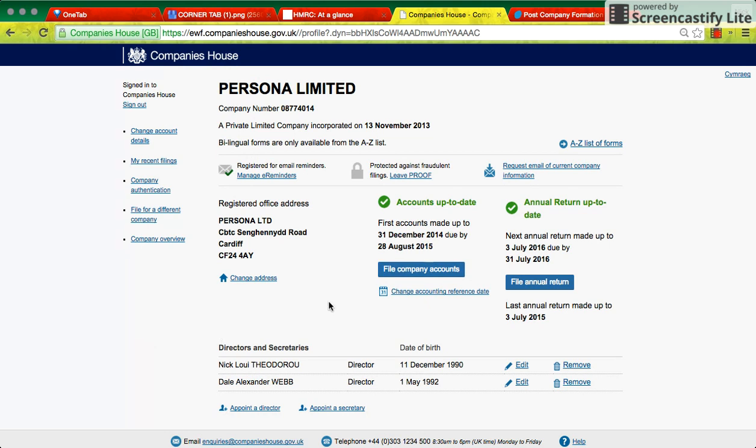The most important things you'll do on here are make sure your accounts are up to date and make sure your annual return is up to date, which I could cover in another video, or there are plenty of resources online to tell you exactly what you need to do for that. So I'll log out of this.